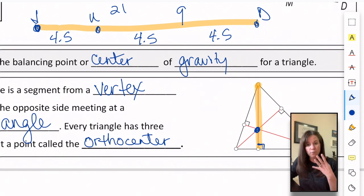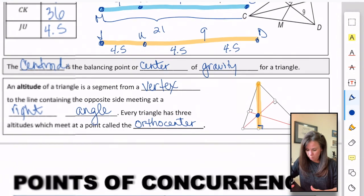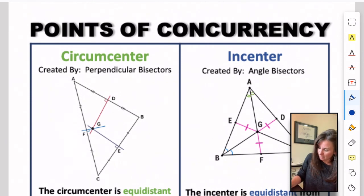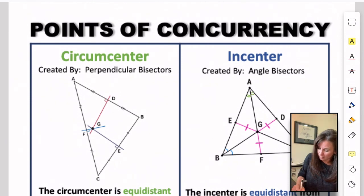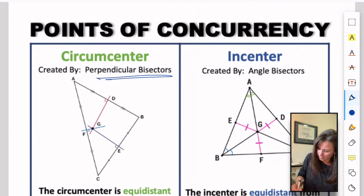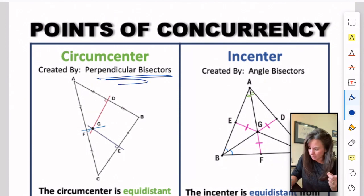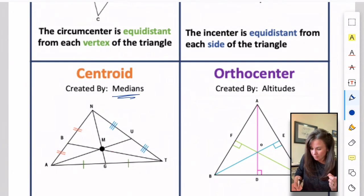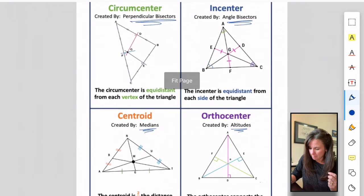So we've talked about four different points of concurrency: circumcenters are created by perpendicular bisectors, incenters are created by angle bisectors, centroids are created by medians, and orthocenters are created by altitudes.